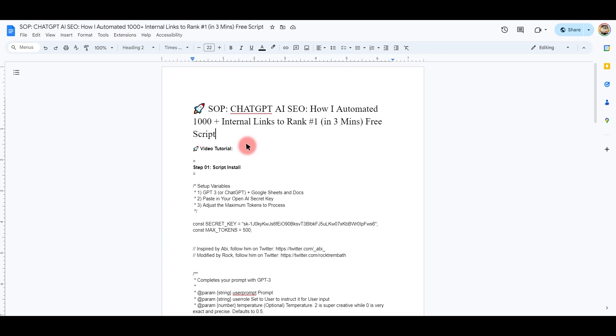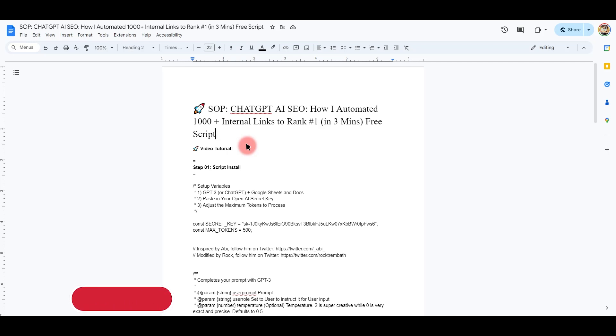If you have any information, you can use Excel Docs and all of them. If you have any formula, you can use the link to use it. That's it.